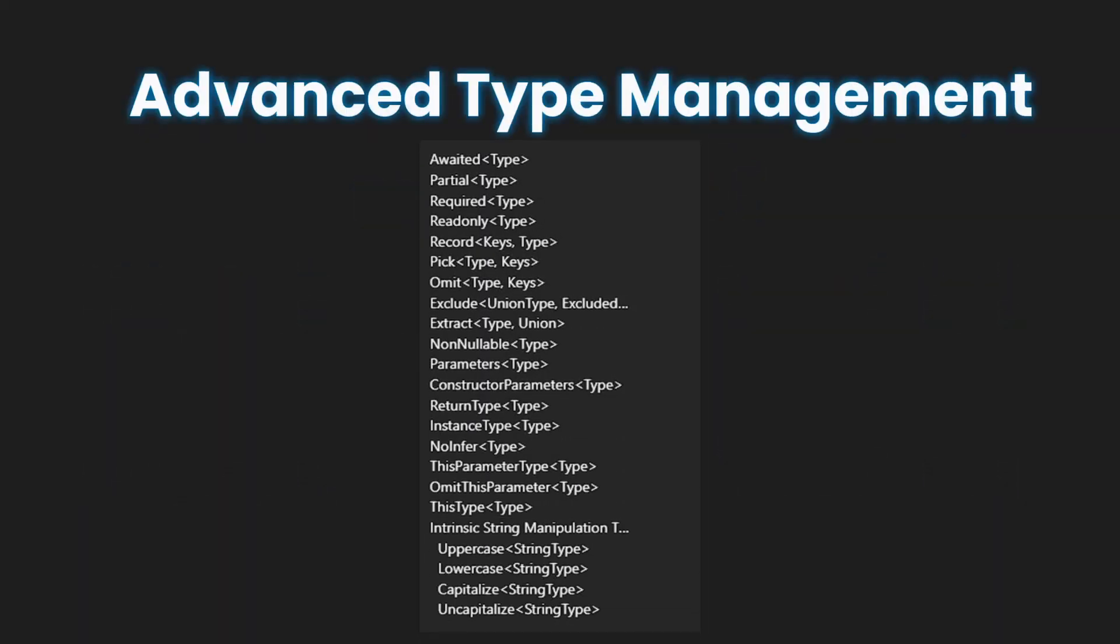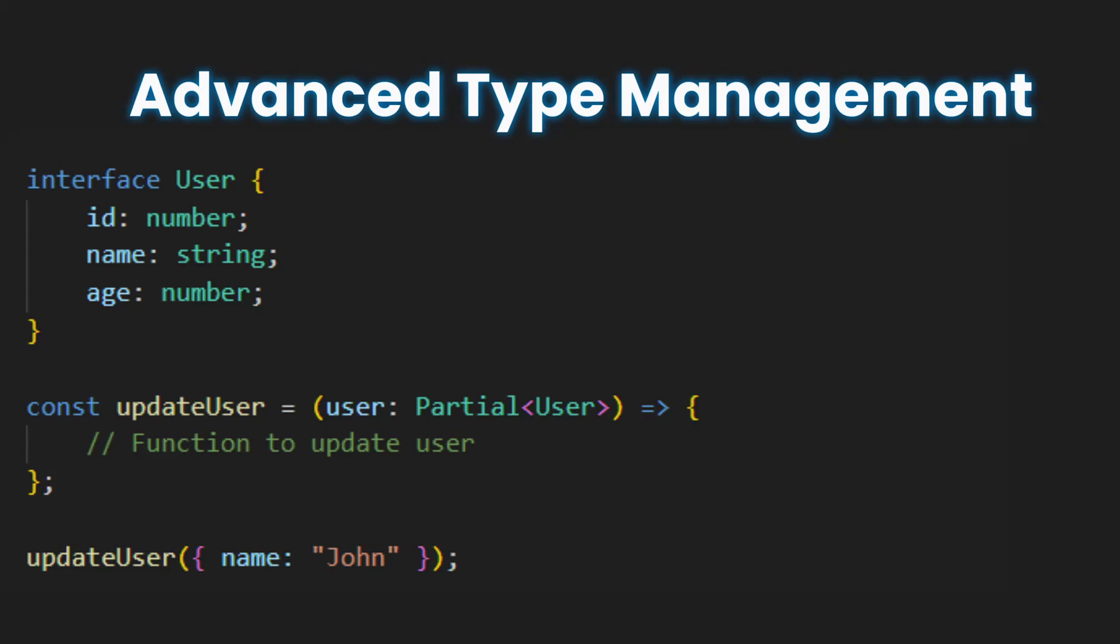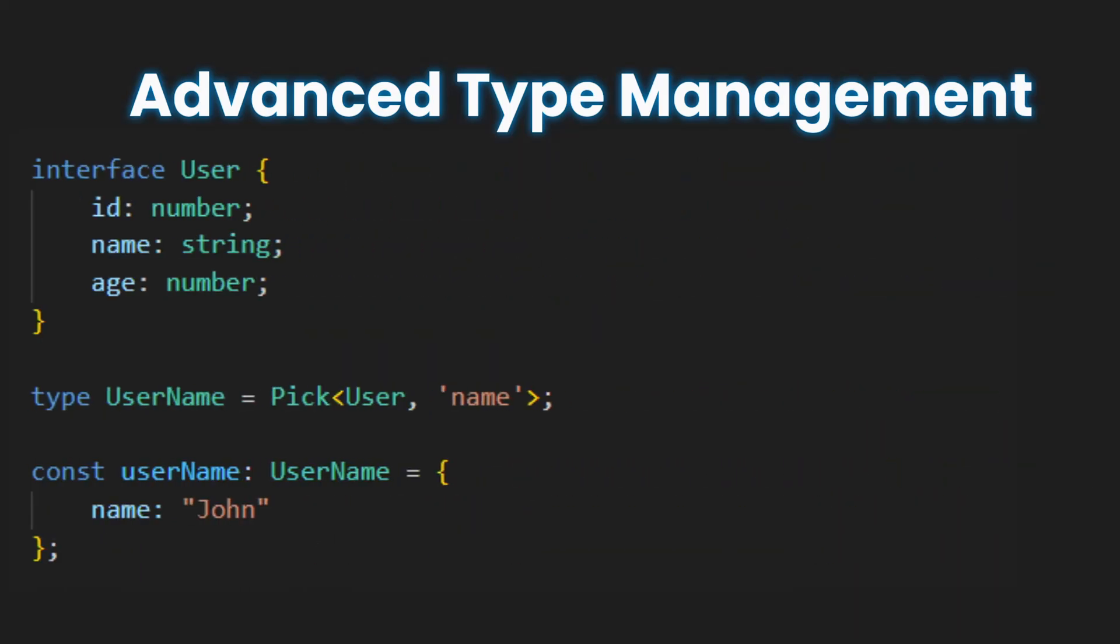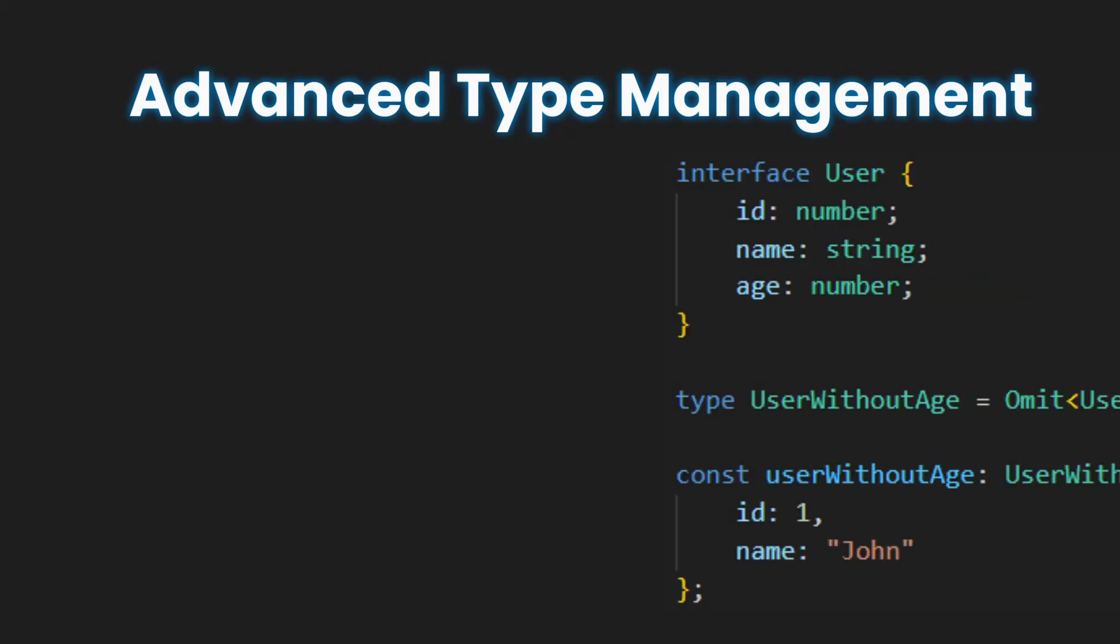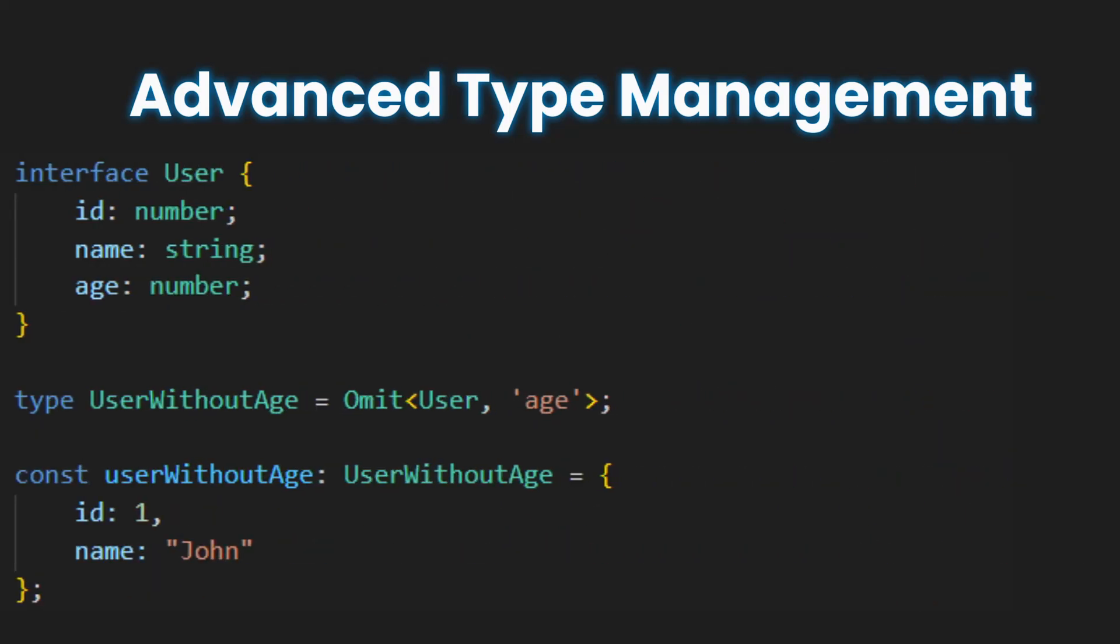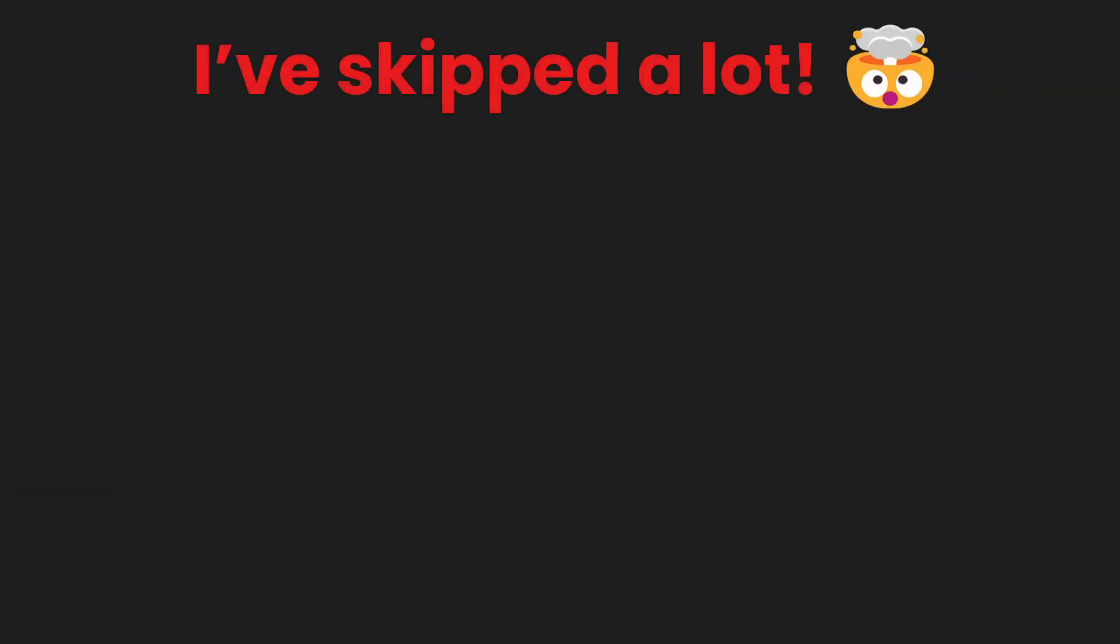TypeScript offers a wide range of utility types like Partial, Pick, Omit, which allow you to create flexible and reusable type definitions.